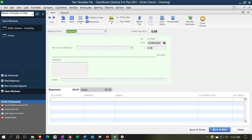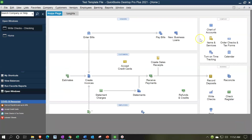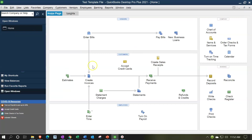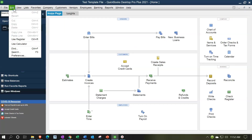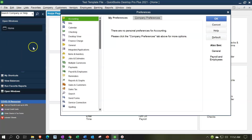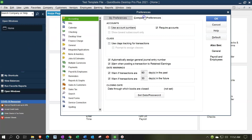So if you want to use the class tracking, you've got to turn it on. I'm going to close this back out, then check it out again after we turn on the class tracking by going to the Edit drop-down, then down to Preferences.